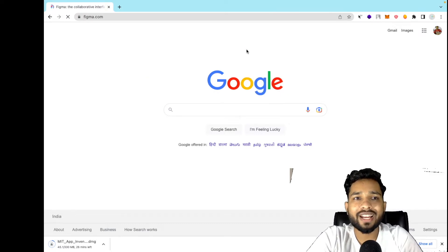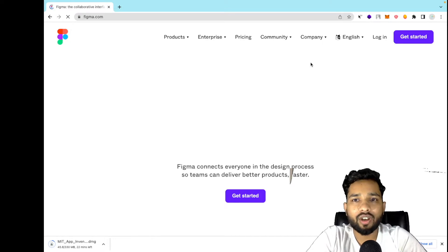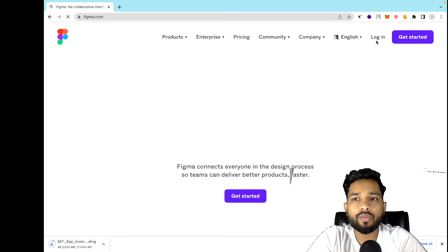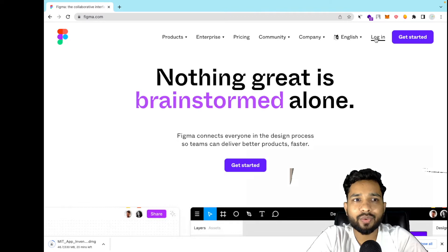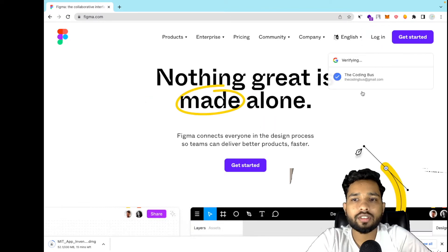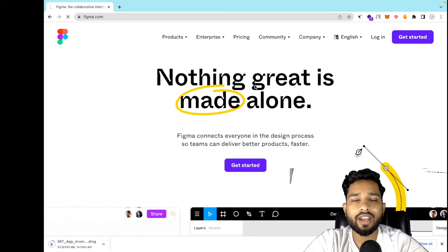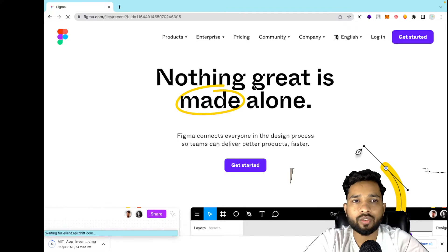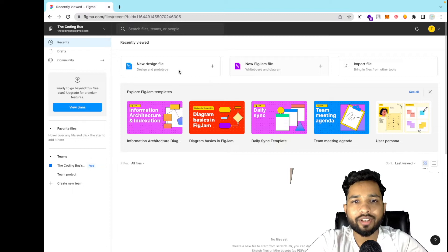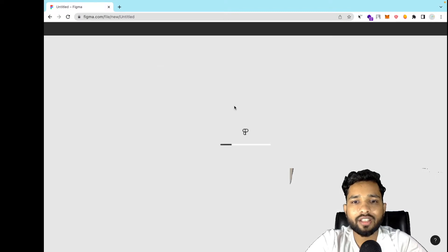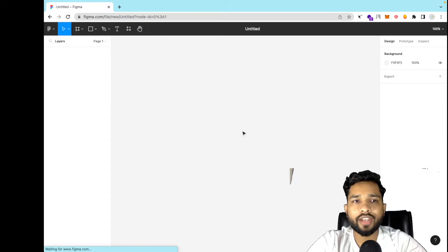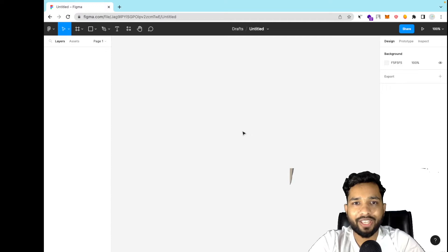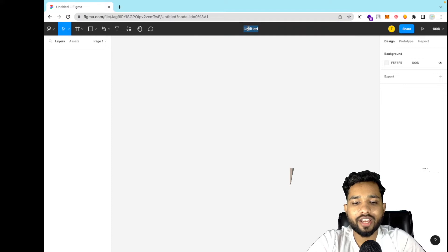Just open the website figma.com and click on login. I will show you how we can design your app using Figma — it's just a designing tool. Enter your Gmail address and log into Figma. As you can see, there are three options: new design file, new Figma file, and import file. I'm going to use new design file, so click on this and wait a few seconds to load.